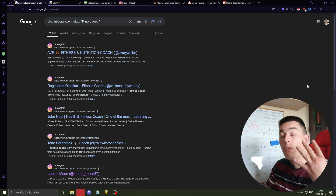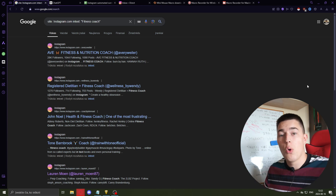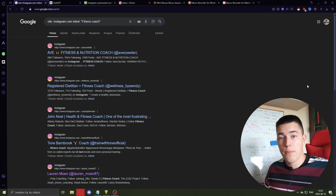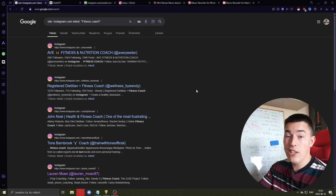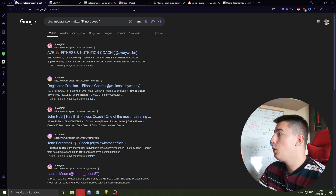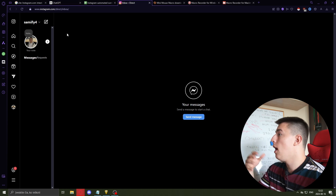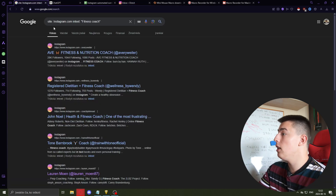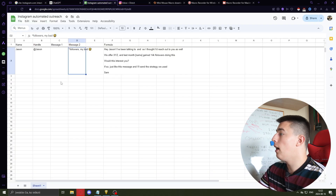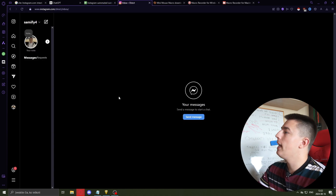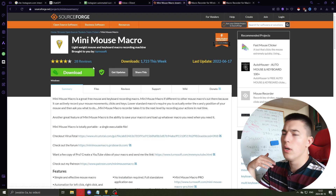You literally need only four free tools to automate all of your Instagram DM cold outreach. I'll show you how to do all of it — from lead generation, from scraping leads to automating sending out the DMs. The tools you need are just Google, ChatGPT, a Google Sheet, Instagram, and a Mini Mouse Macro.